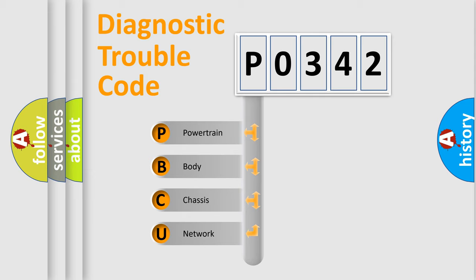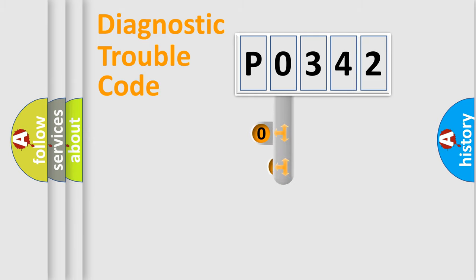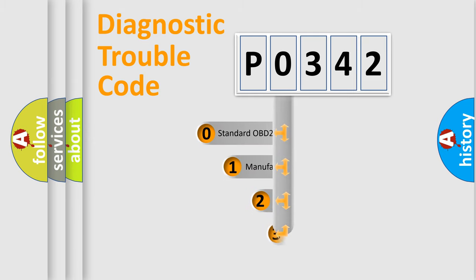We divide the electric system of automobile into four basic units: Powertrain, body, chassis, and network. This distribution is defined in the first character code.